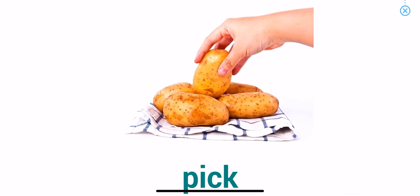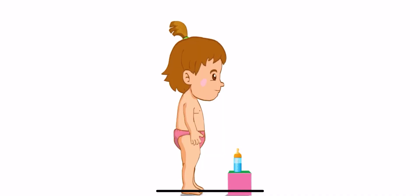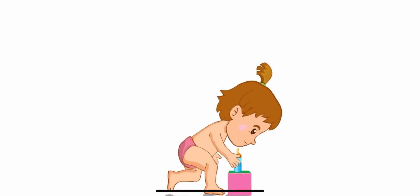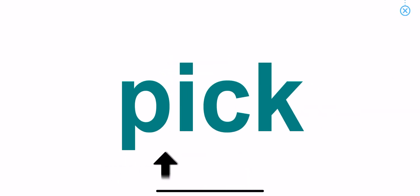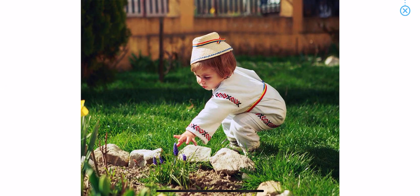Pick. Pick. Pick. To pick something up, you need to use your fingers.